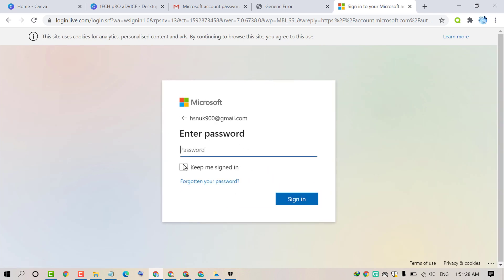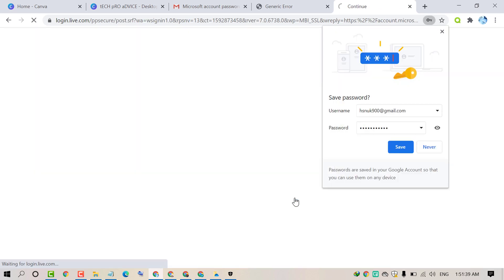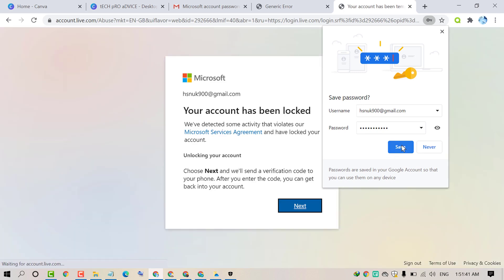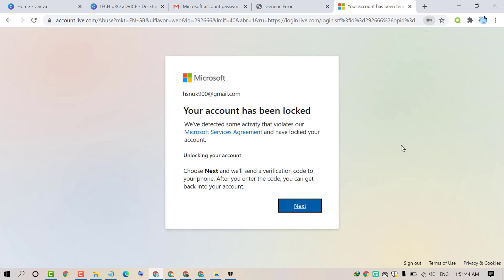Now enter your password. Then click on sign in. Save password if you use this PC. Then click on next.